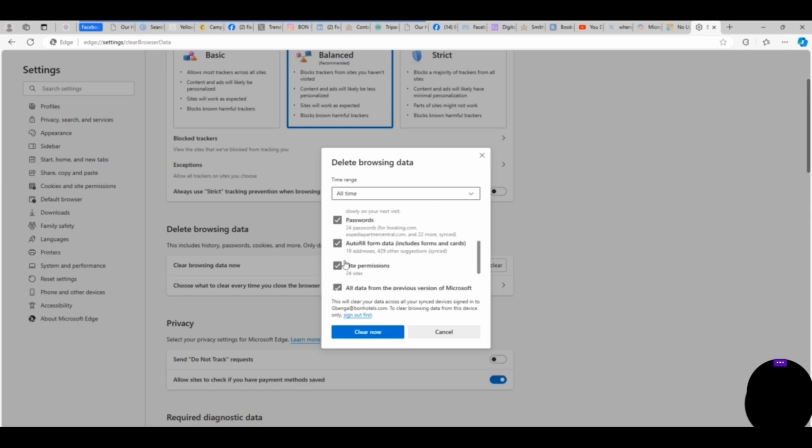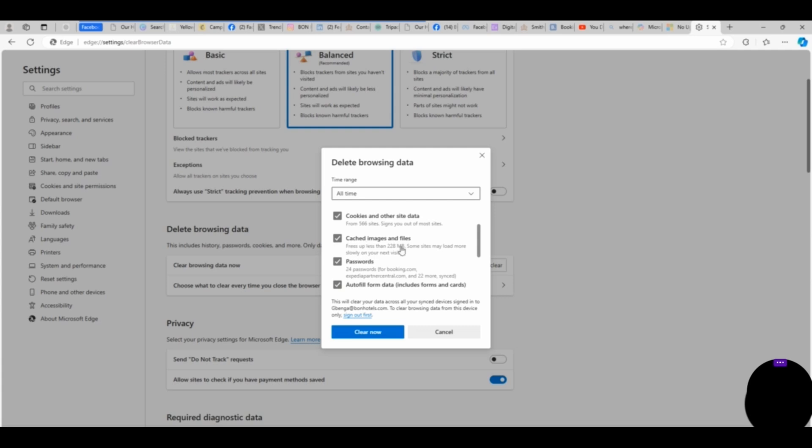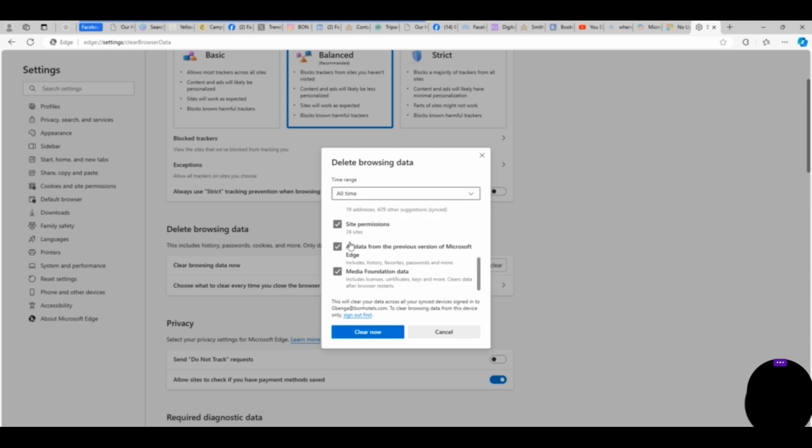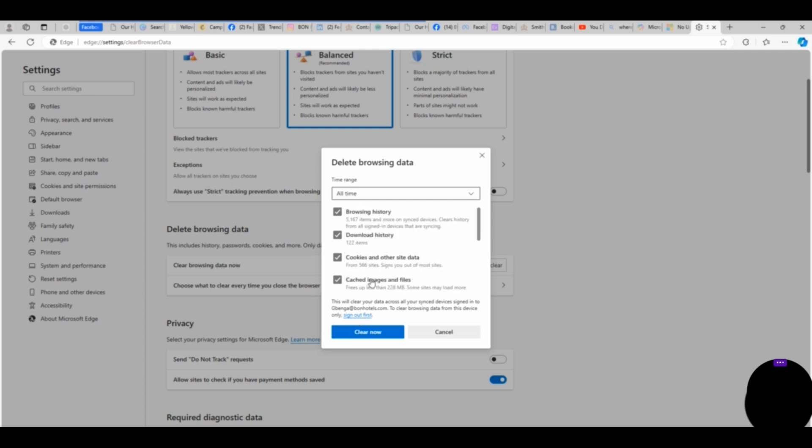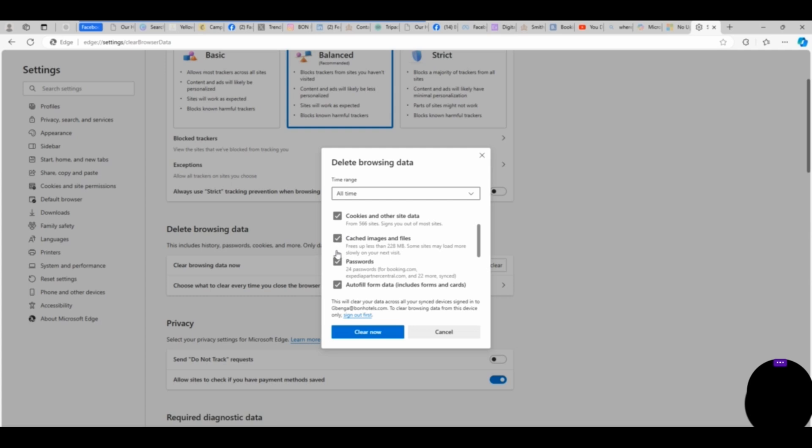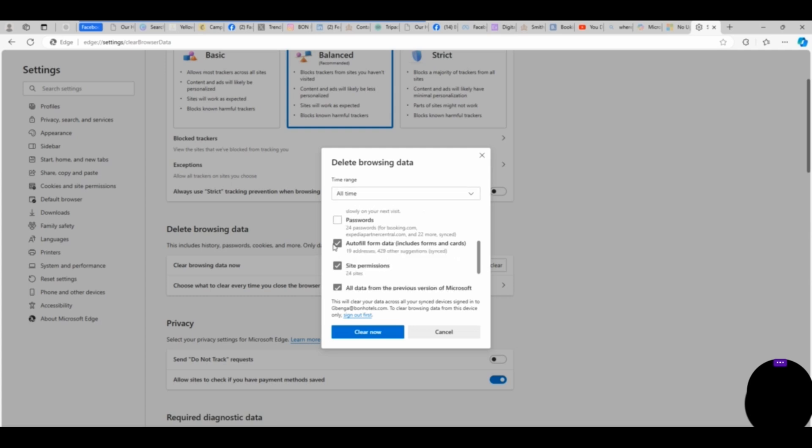If you scroll down, you see there are a lot of options there. We have Passwords, we have Autofill, we have Site Permissions, we have All Data from the Previous Version of Microsoft Edge, we have Media Foundation Data, and a lot of them. So here we are only going to select the few that might be affecting our Meta Business Suite.